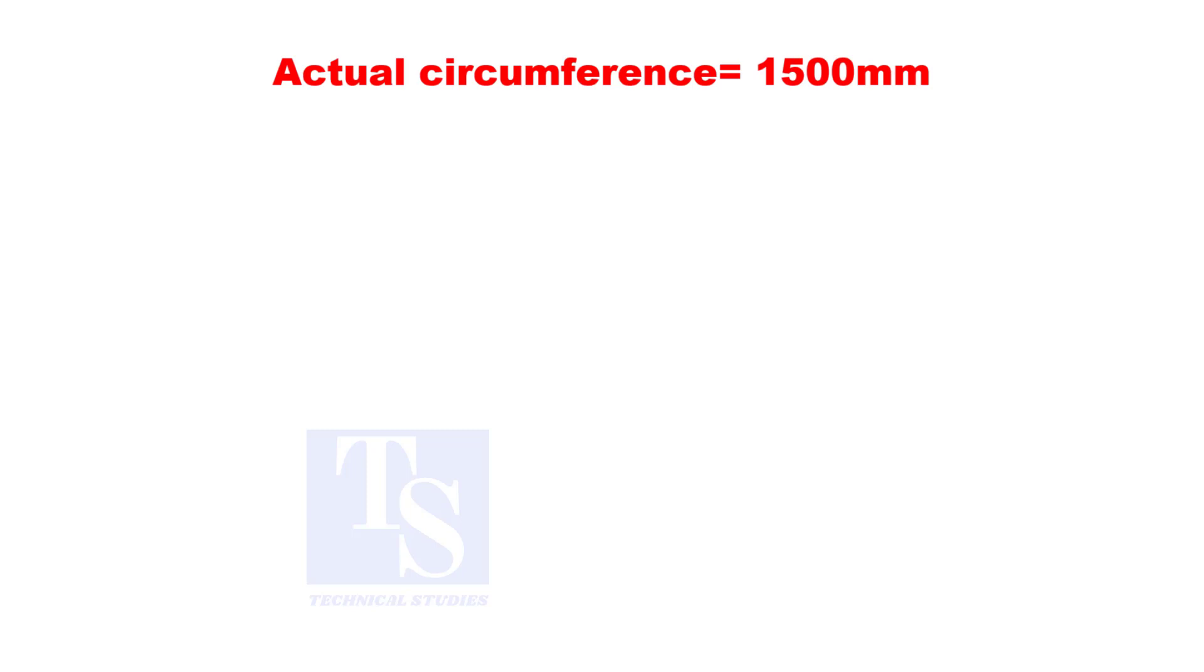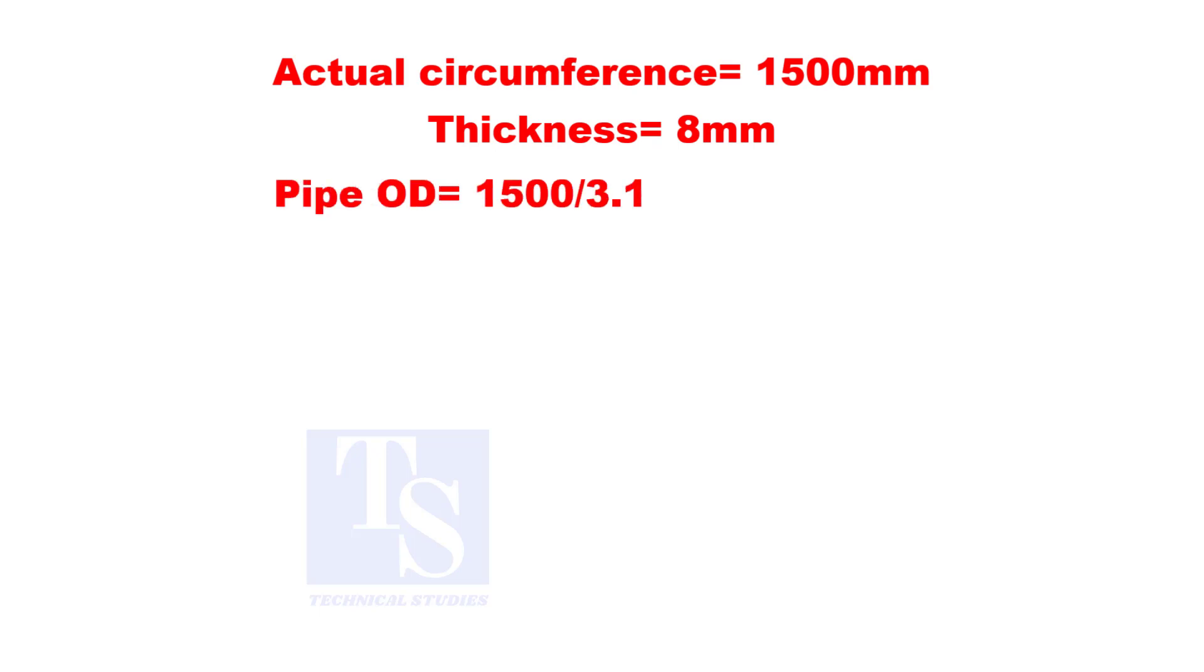Suppose the circumference of the pipe is 1,500 and the thickness is 8 millimeters. Pipe OD is, divide 1,500 by 3.142.